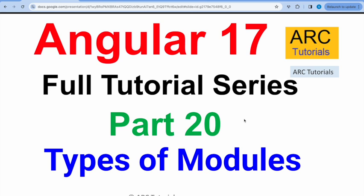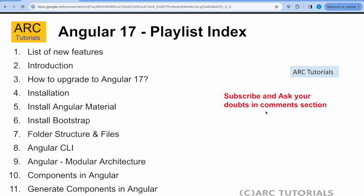That being said, there are different types of modules when you are designing complex applications. This episode is to walk you through few types of modules that are often used in large enterprise applications. Let's get started. This is part 20 of the series.